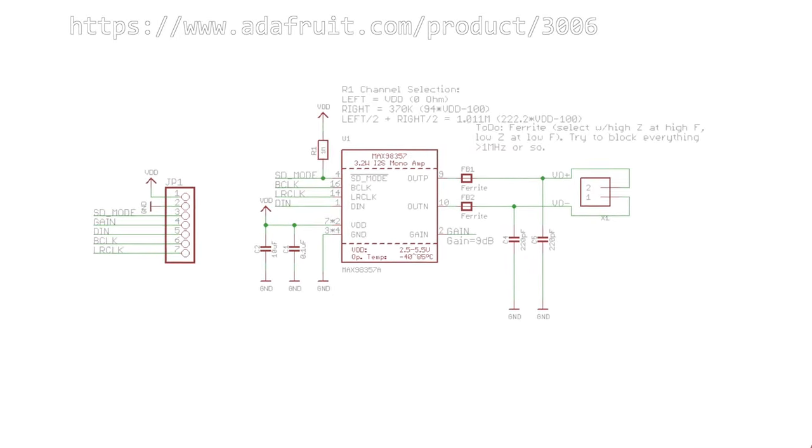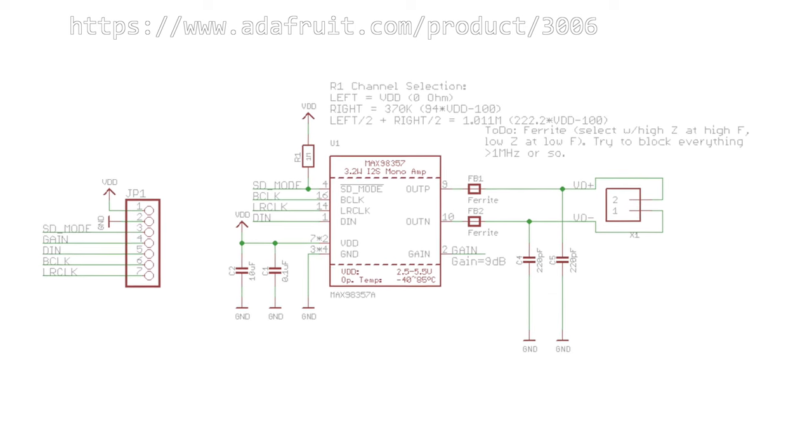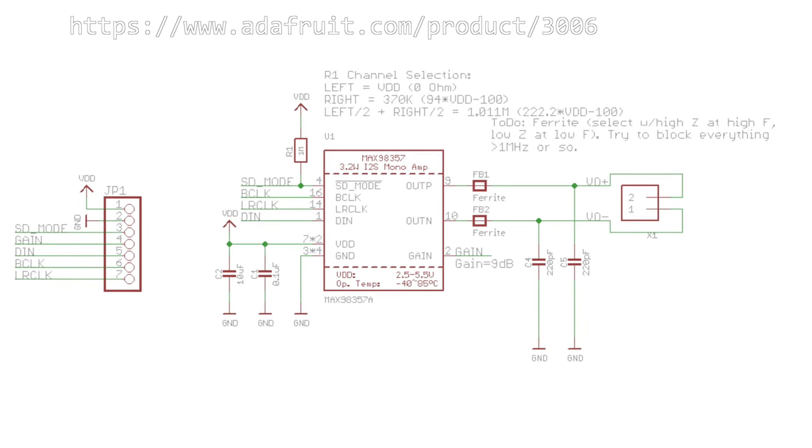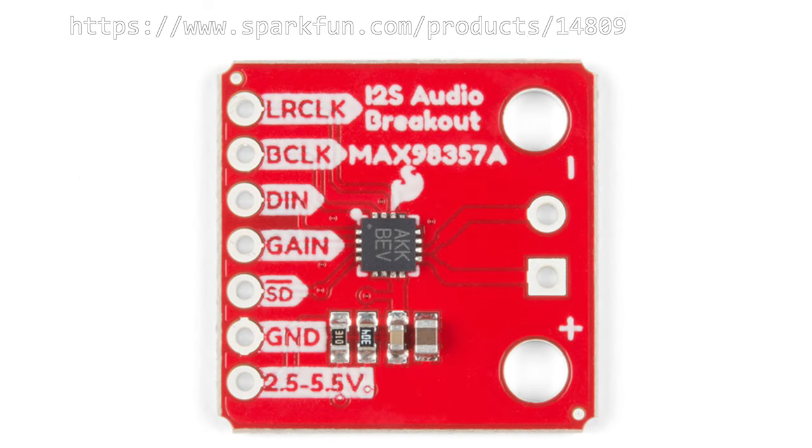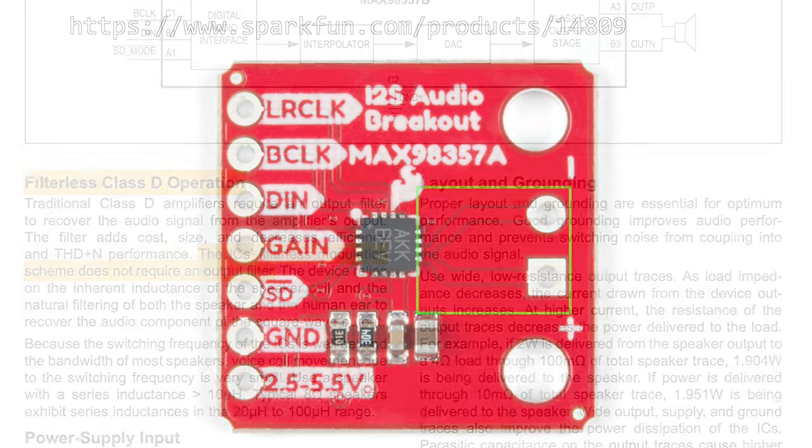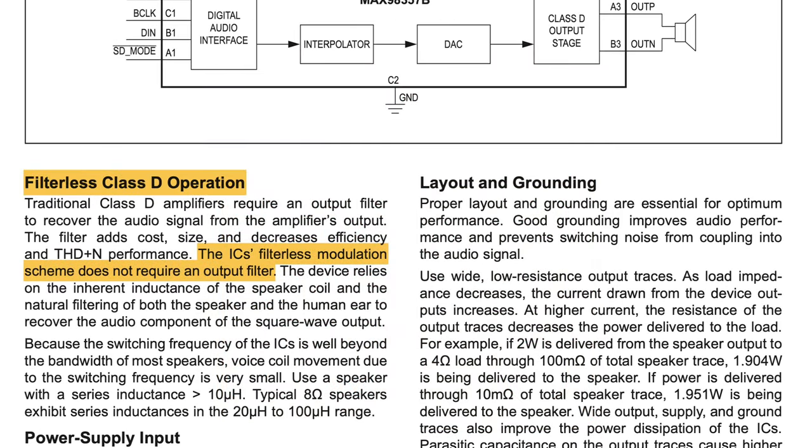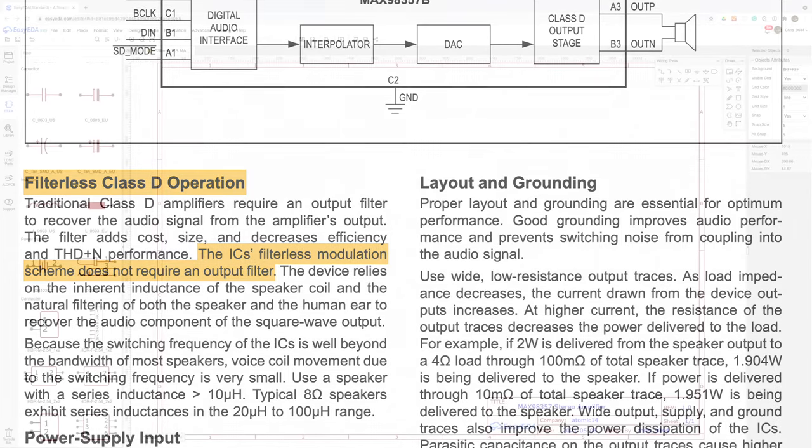We can also take a look at the Adafruit schematic to see what they've done. Interestingly they've added an additional LC filter to the output. Checking with some other breakout boards we can see that they omit the LC filter and looking in the datasheet we can see that this should be optional. So to save a few components I'll omit them from my design and rely on the speakers acting as a low pass filter.